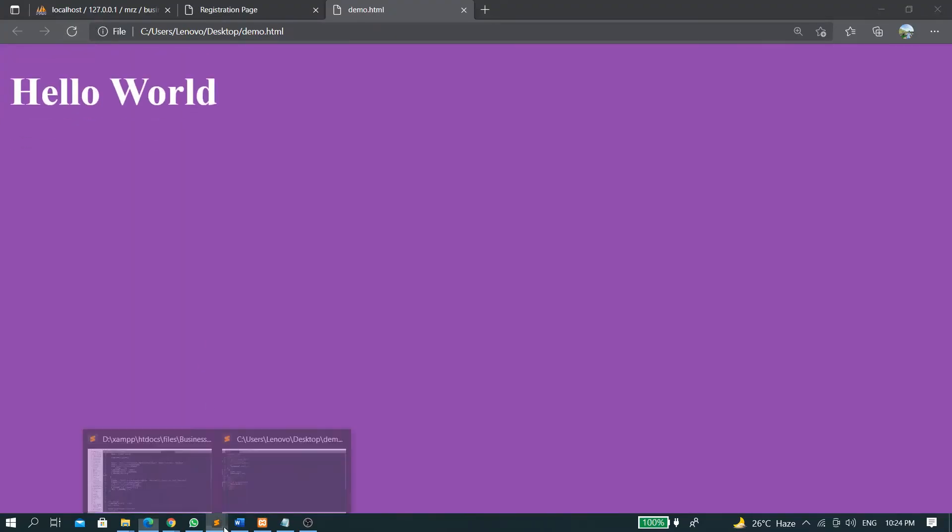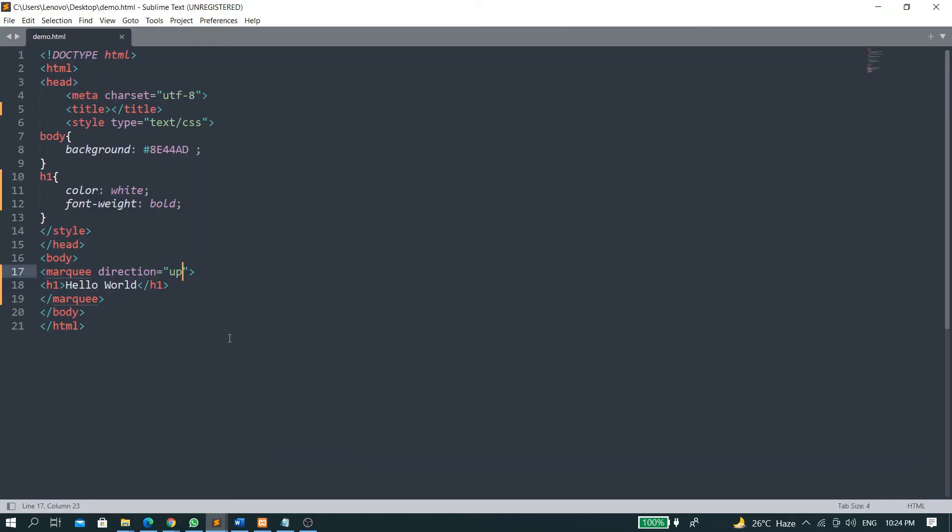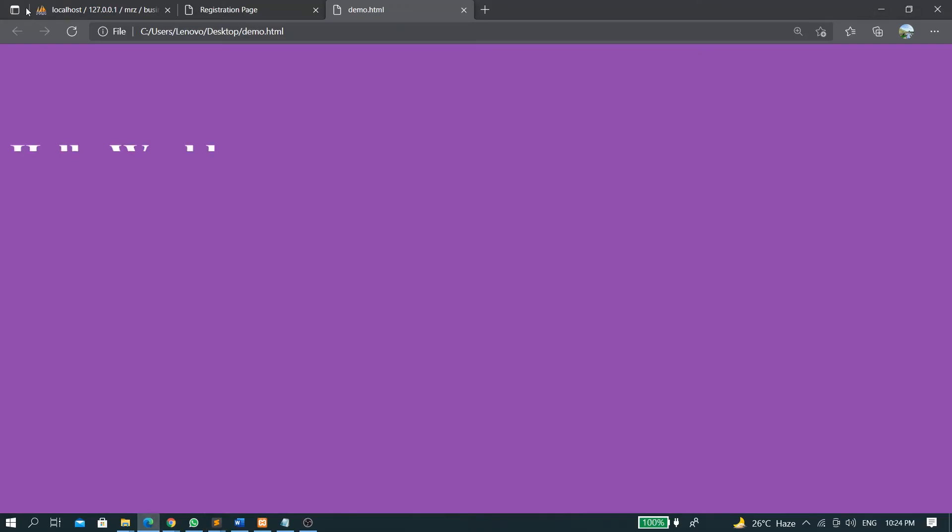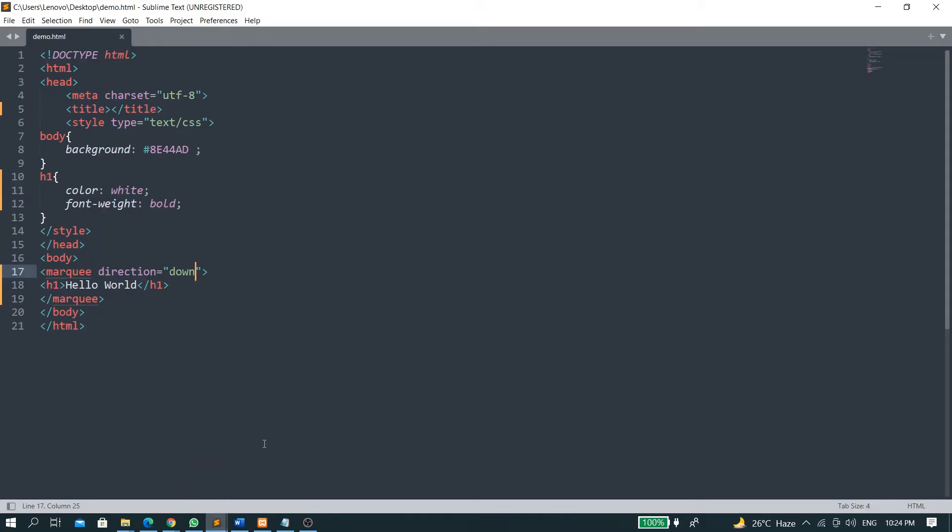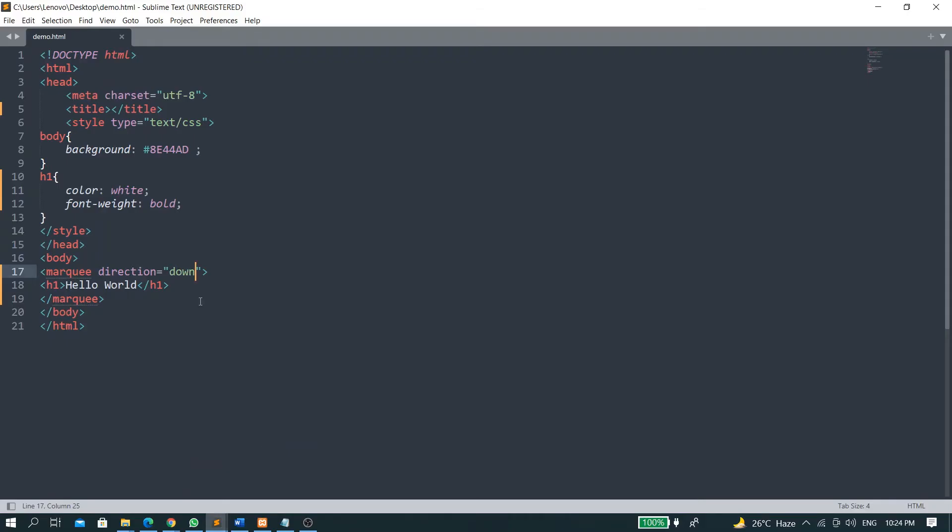...then it will go up from down to up. And when I put it down, it will go from up to down. Now I will tell you how to do this with images. This is now heading, okay.